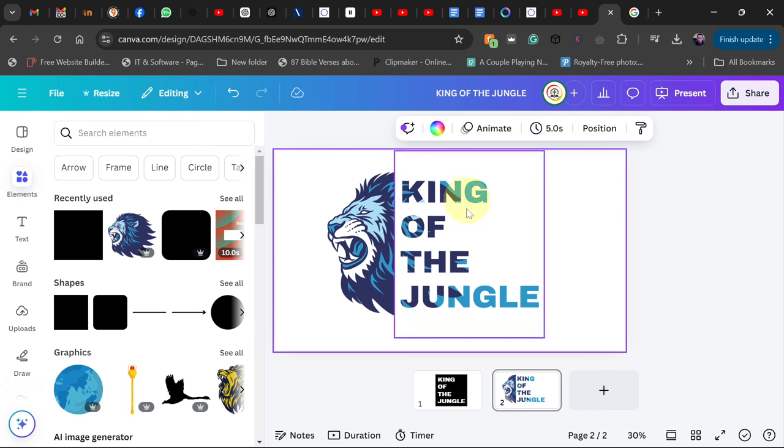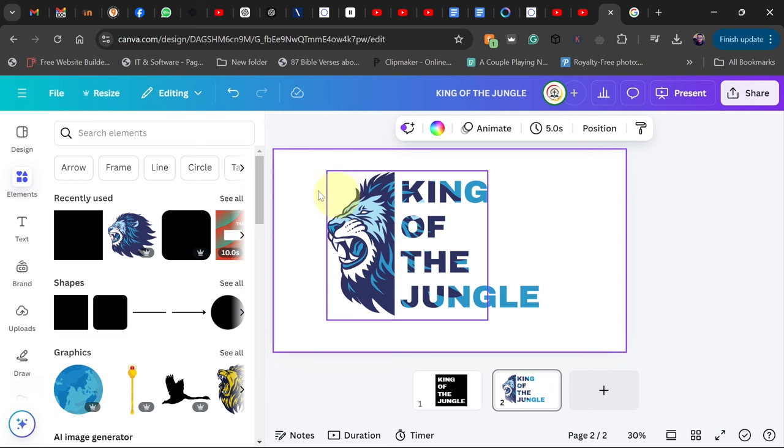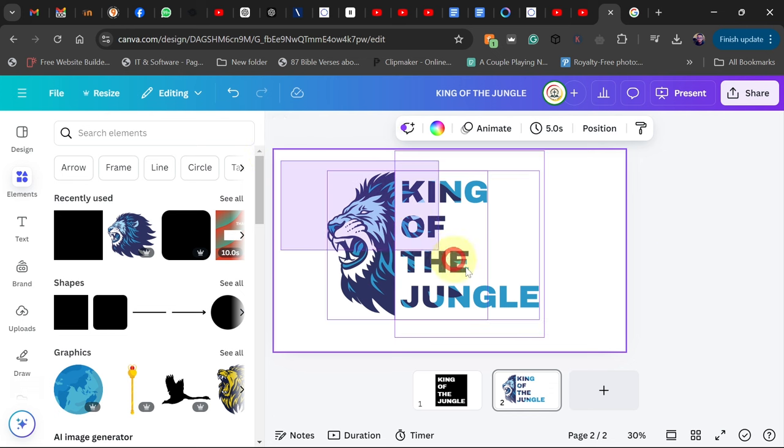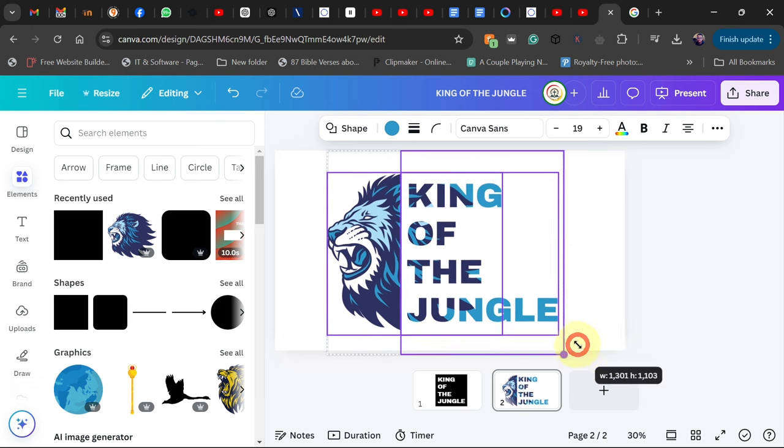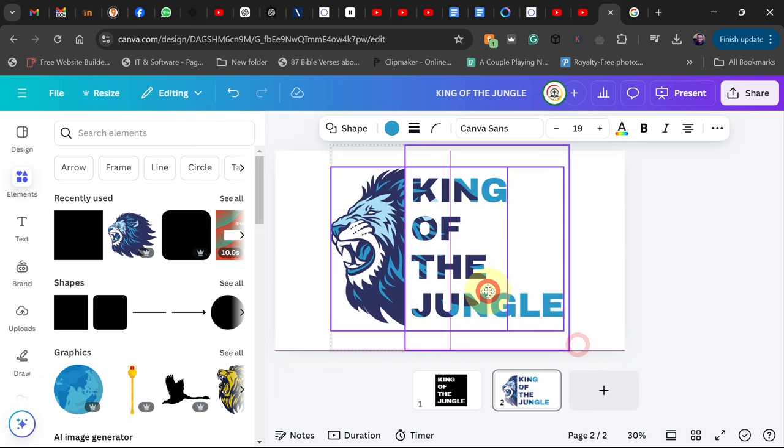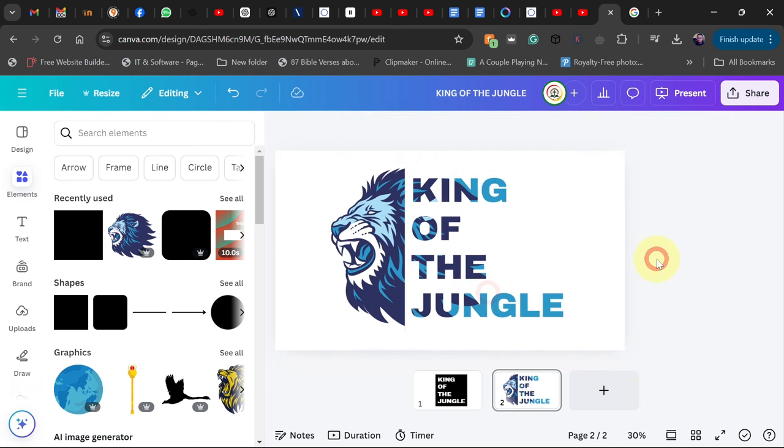So basically this is how to go about it. You can actually select everything and just try to enlarge this. You can do this for just any image, you can do it for your own image, and that is basically how to go about it to do text effect using Canva.